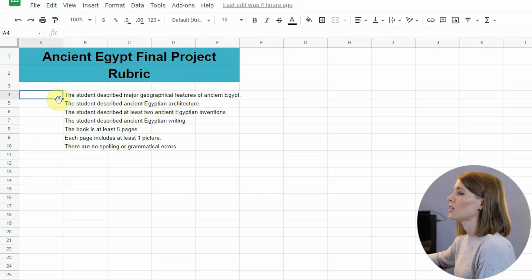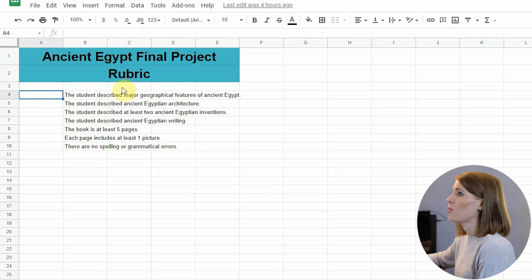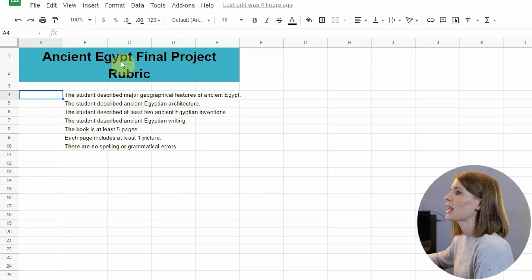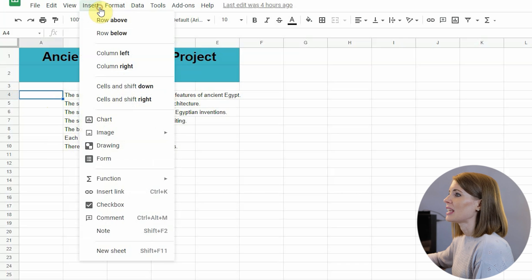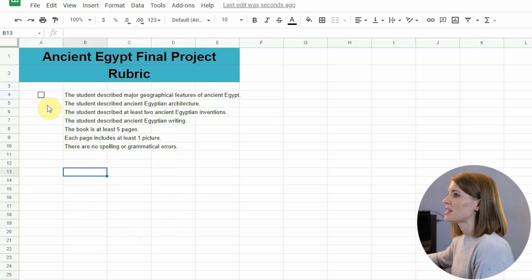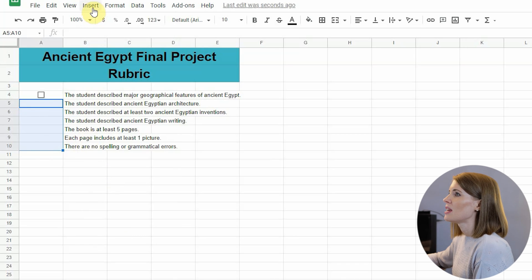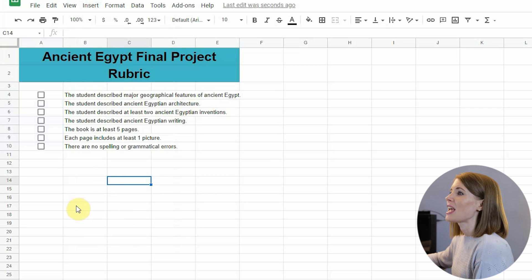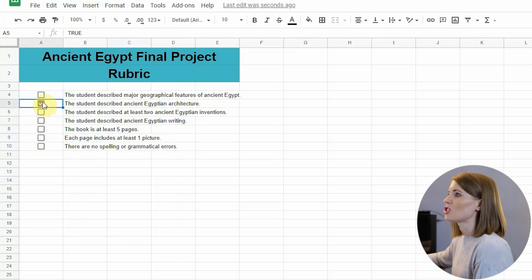To add the checkbox, you can click on the cell where you want it — that's the first option. You can click Insert and then click Checkbox. But if you want to save time, you can highlight all the cells, click Insert, and click Checkbox, and it will go on all of those at the same time. You'll see that you can check and uncheck any of those at any time.